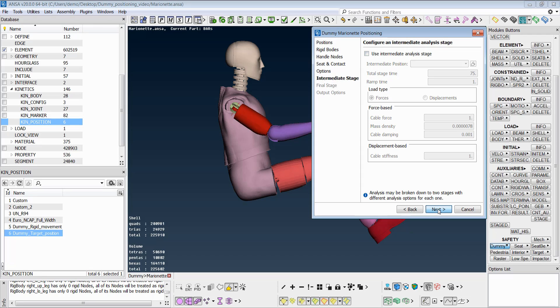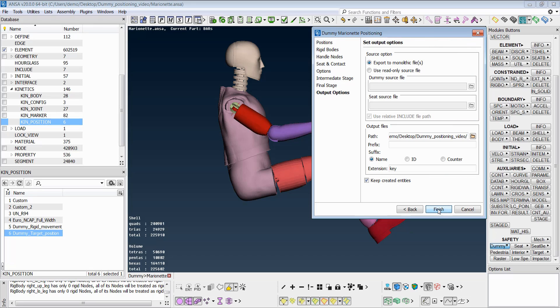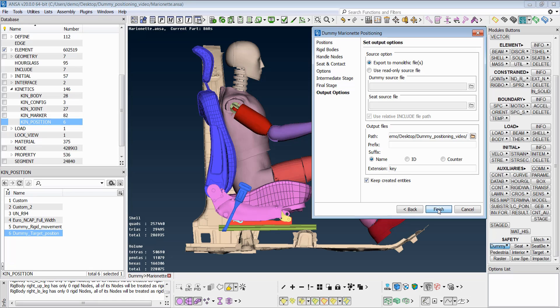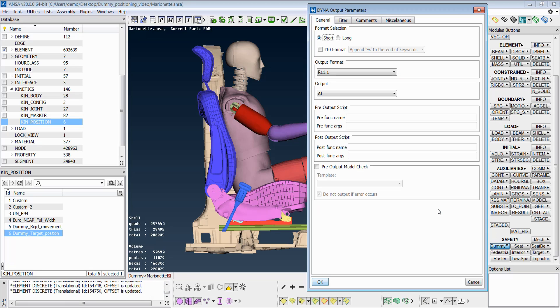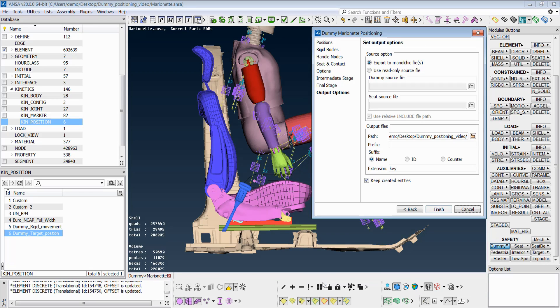At the final stage step, the user has to specify the analysis options for the load case that will be created. And as a final step, the output options have to be specified. By pressing the Finish button, ANSA will output ready-to-run solver files.